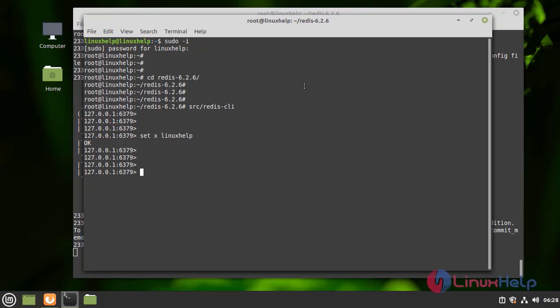Next I am going to see if it is created or not. For that I am going to type the get command, get x. See, it is created.